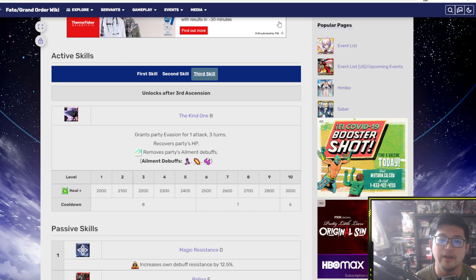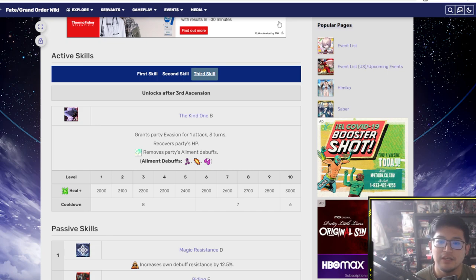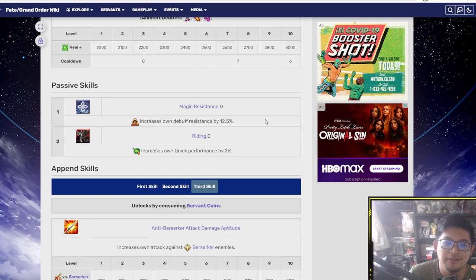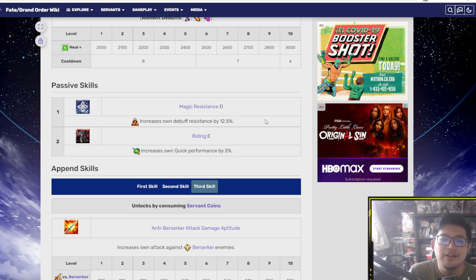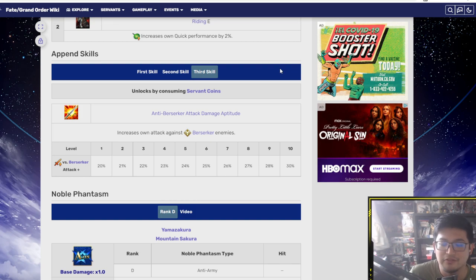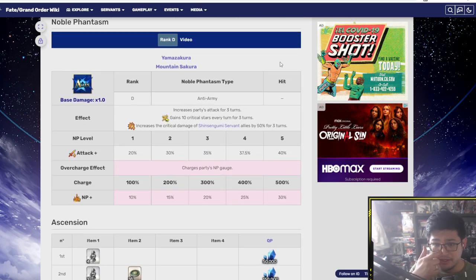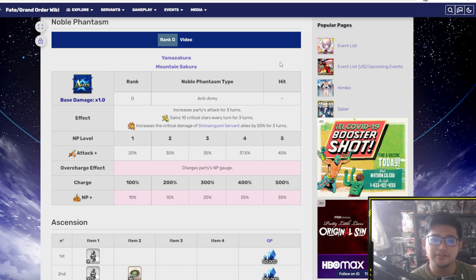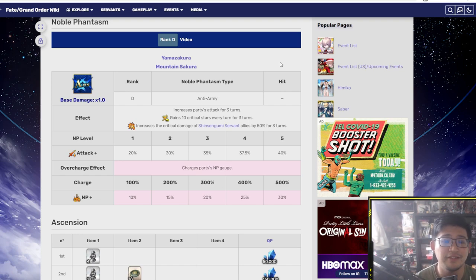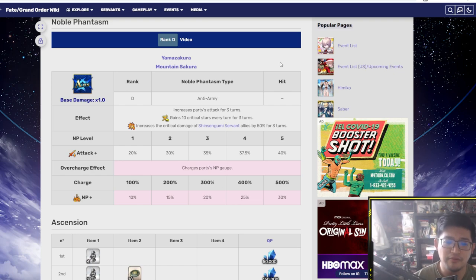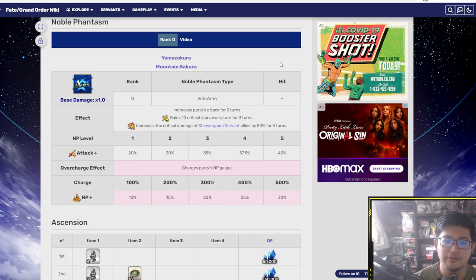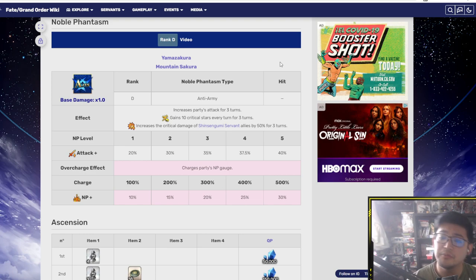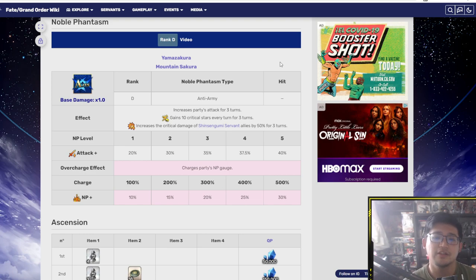I love the wide evasion party, that's really awesome to see. And going to his passive, passive nothing really to talk about here other than the quick performance up two percent. I mean that helps with quick cards cool, and then the append skill third skill does more damage against Berserker which is awesome. Then NP - so it's an art support type NP. This increases the party's attack for three turns, 20 to 40 percent. So it's probably beneficial if you level up his NP. And then gain 10 critical stars every turn for three turns.